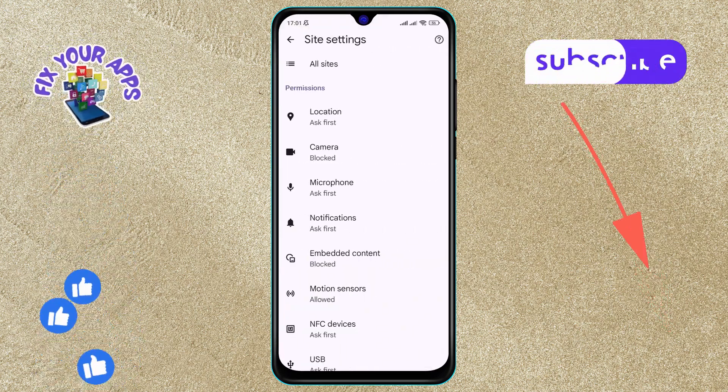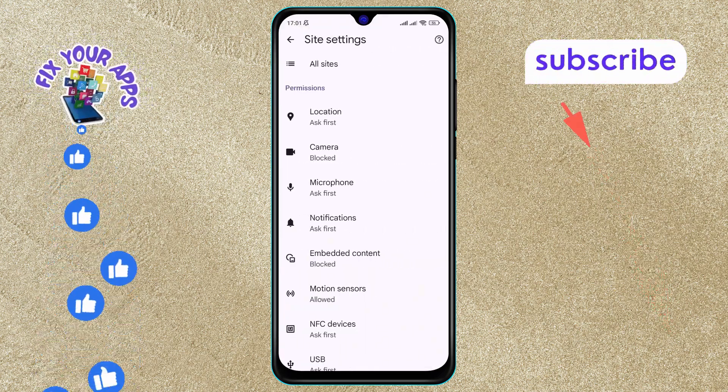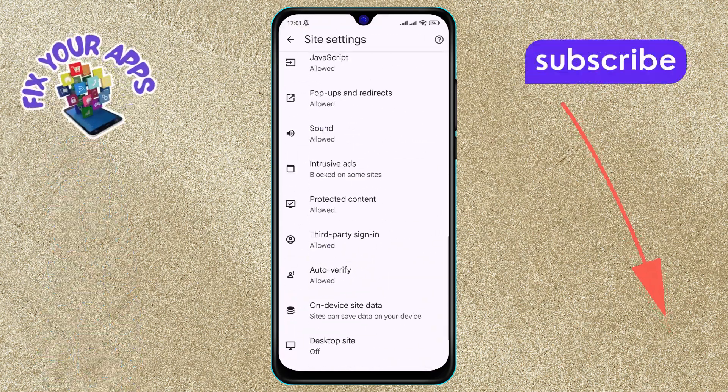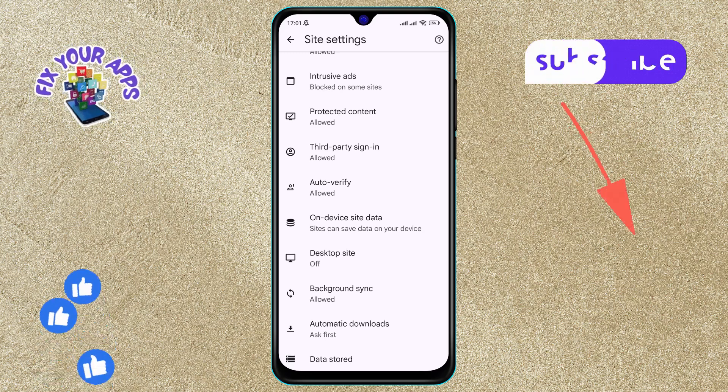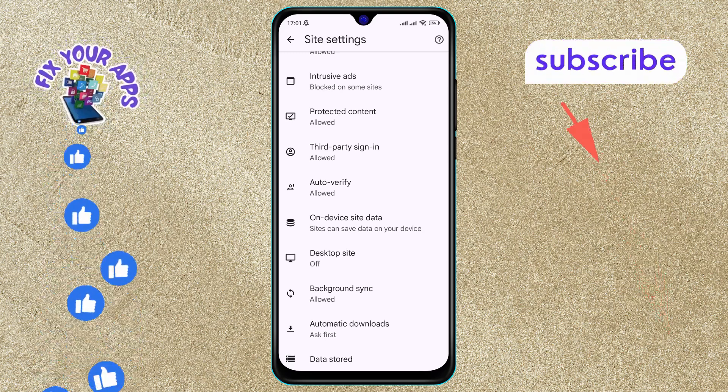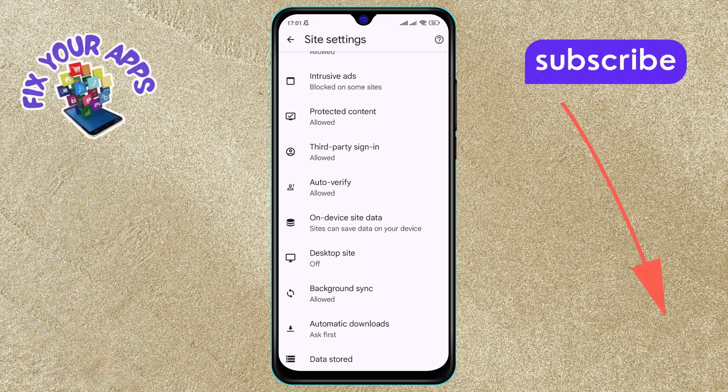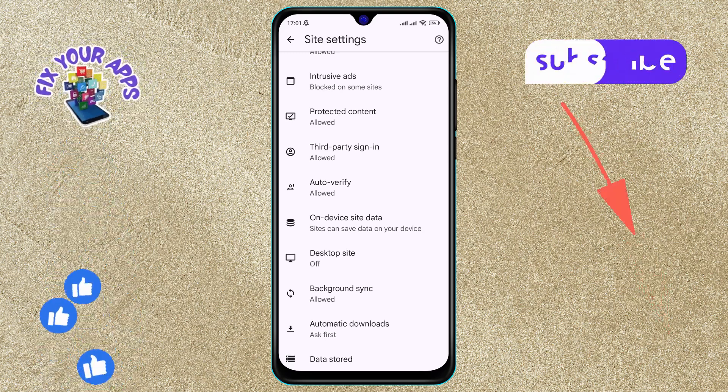Step 5. Next, scroll through the menu and find the Third Party Sign In option. Click on it.